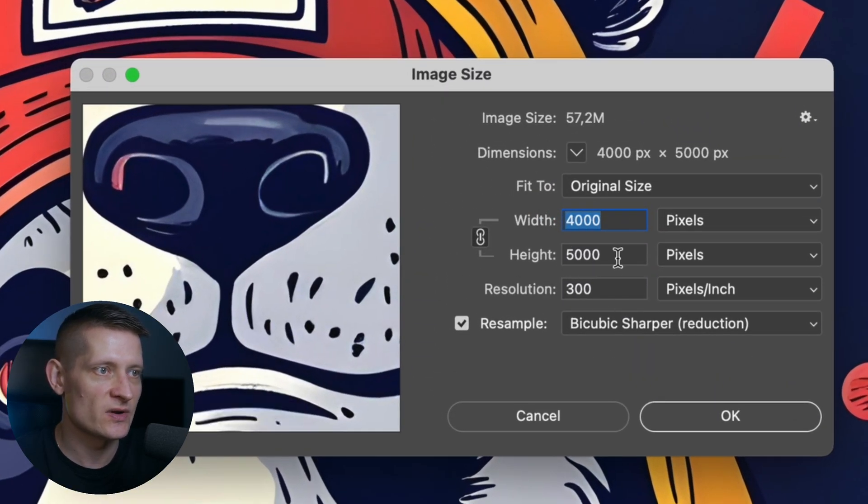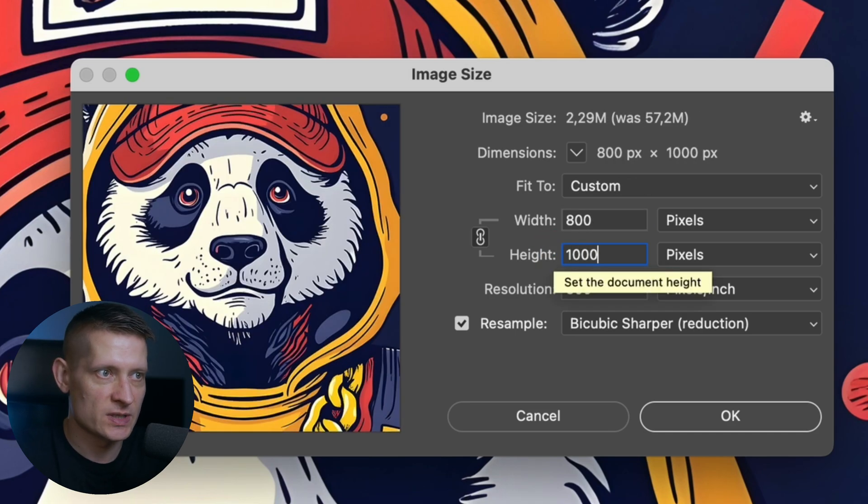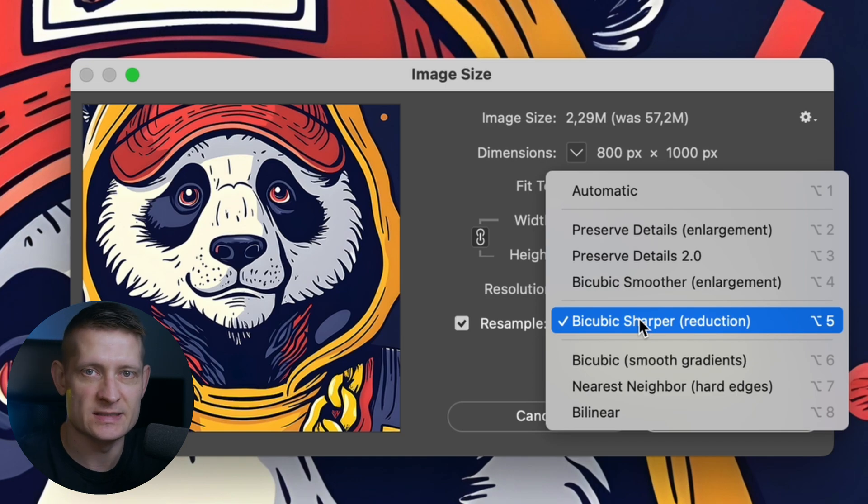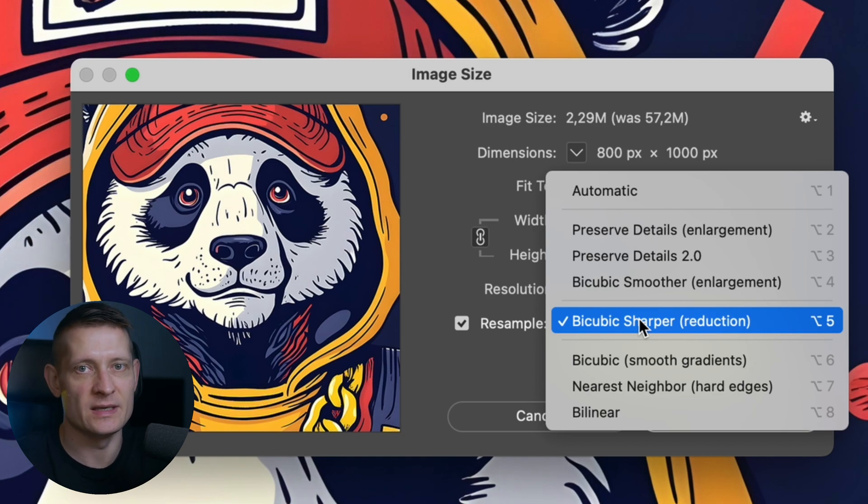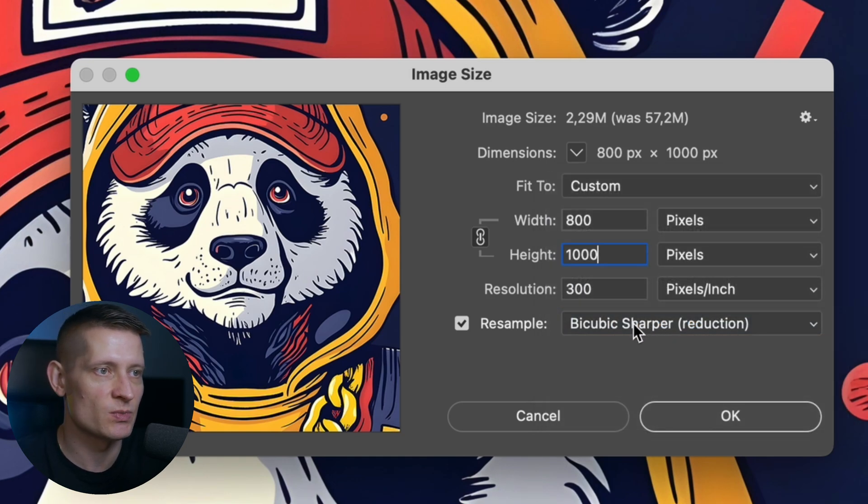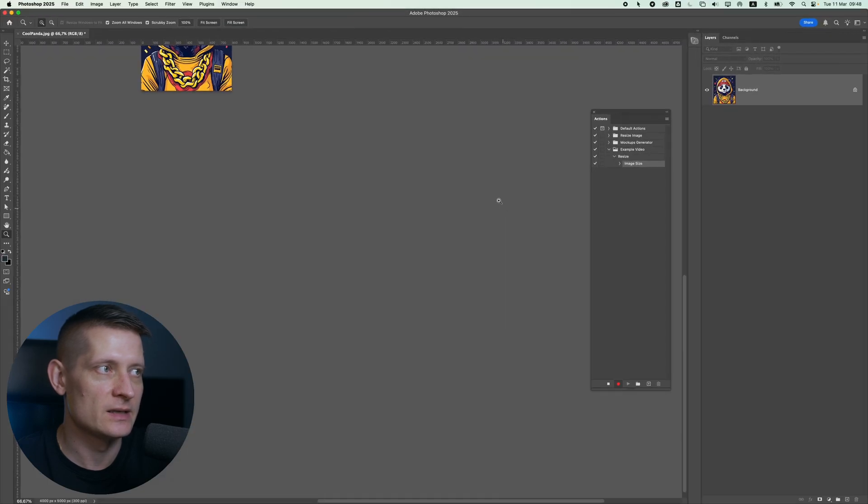Right now it's 4,000 by 5,000 pixels and let's say I want to make it 1,000 pixels height and here I will select bicubic sharper because that's the best option for making images smaller to get the best possible quality. Then I'm going to click on ok and it's resized.